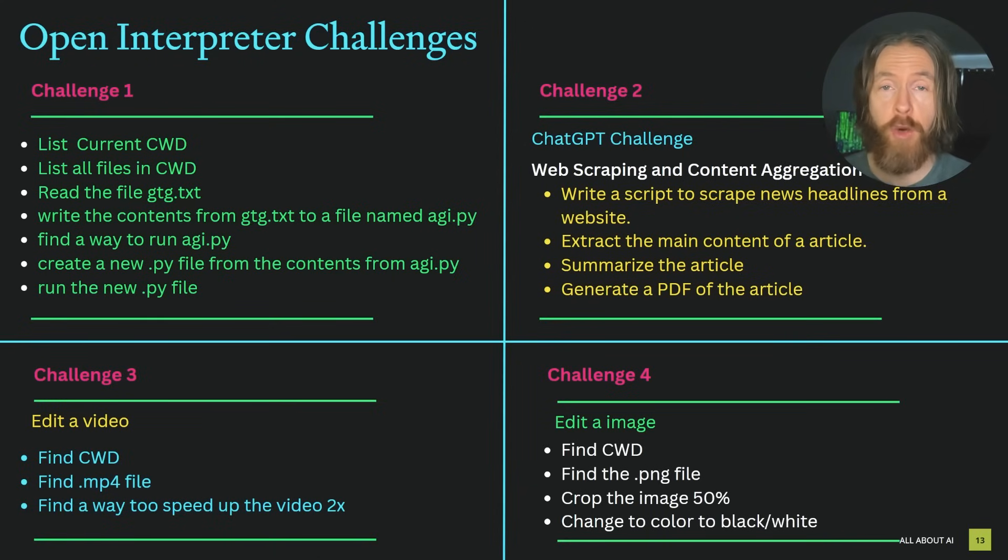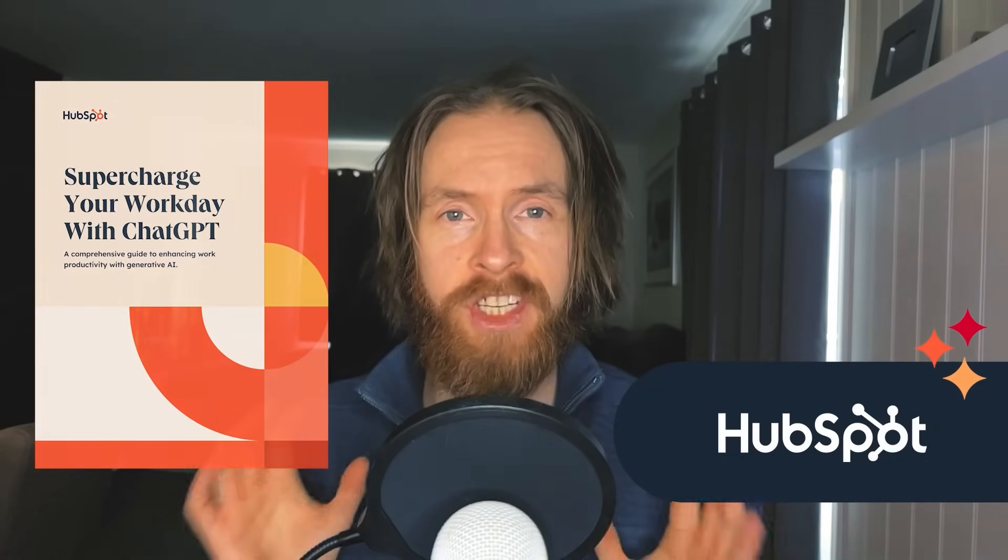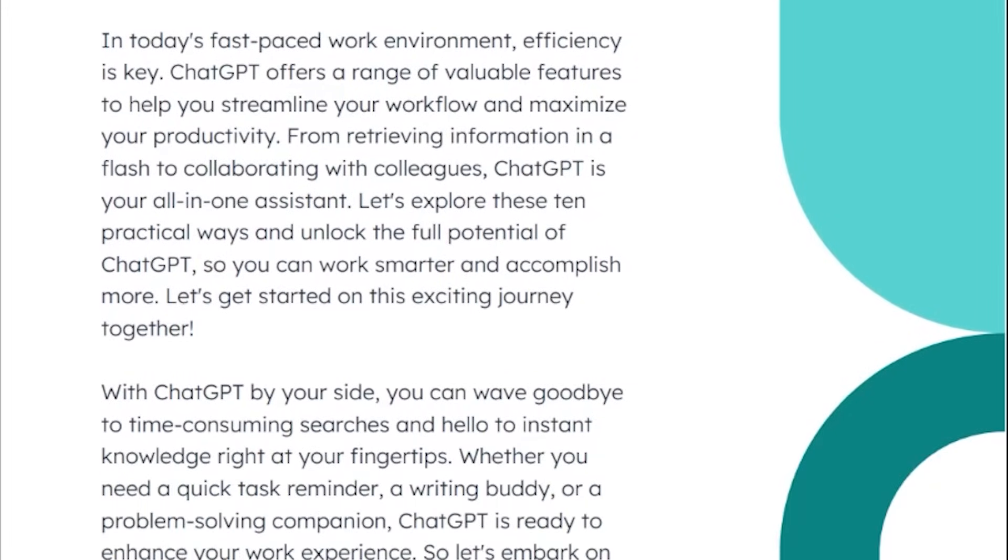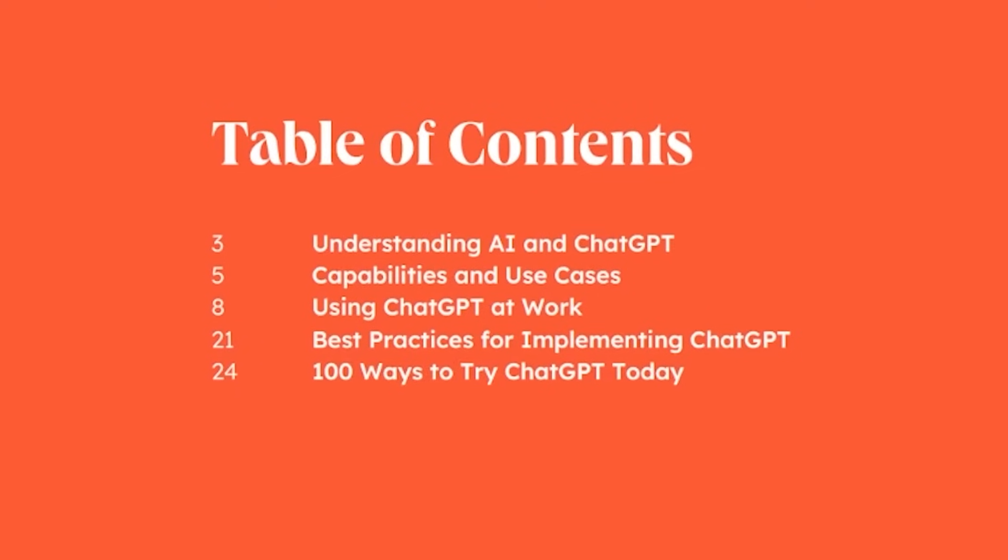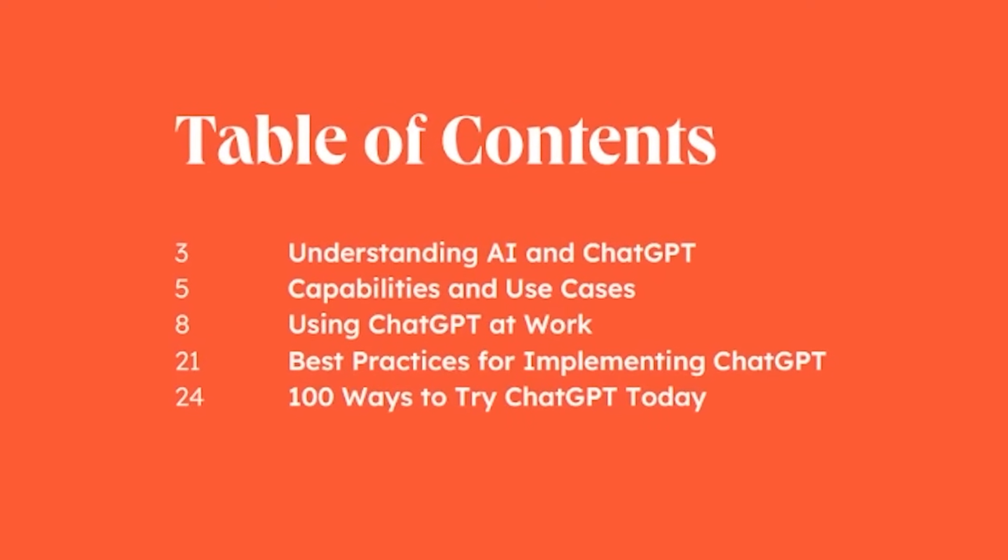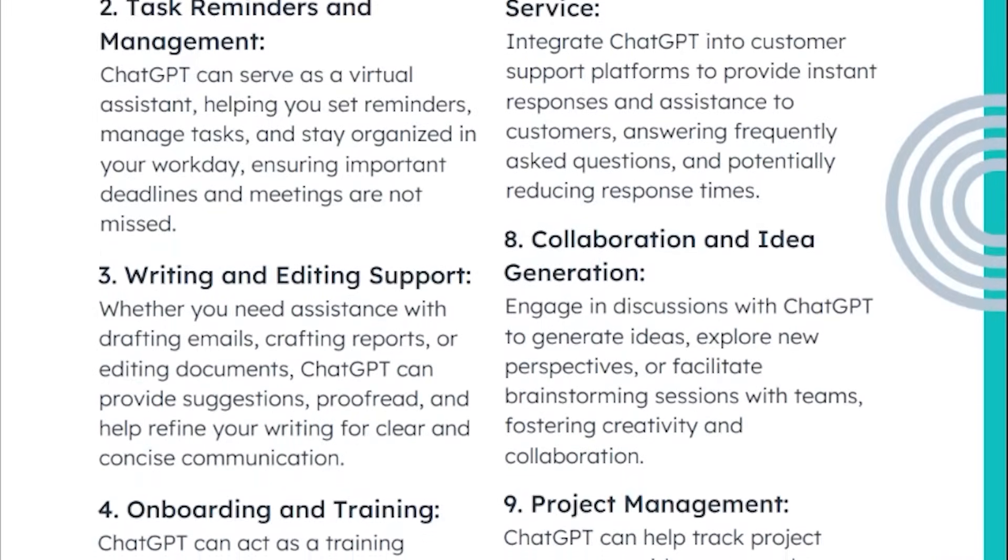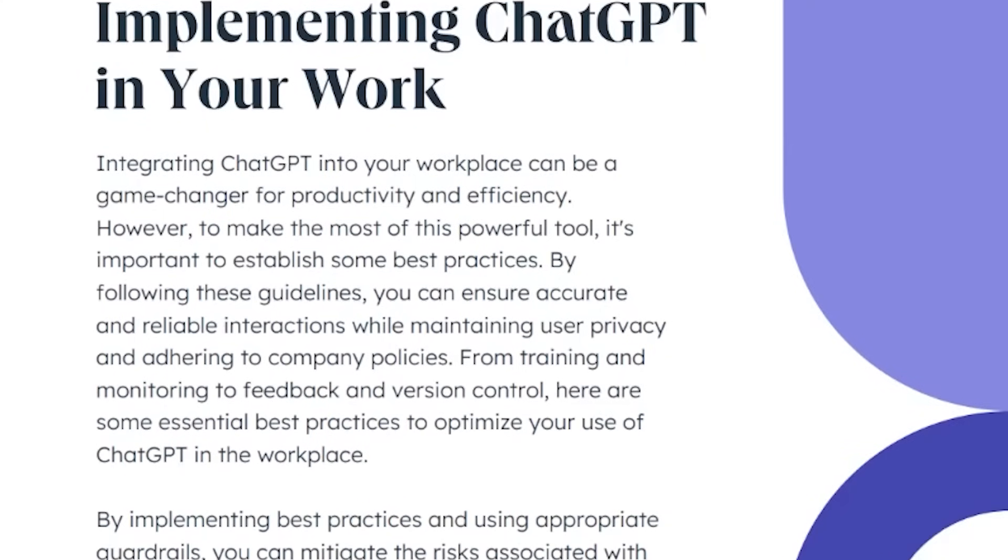Before I show you how to install Open Interpreter, let's take a look at today's sponsor. Have you ever felt like there's not enough hours in the day to get everything done? HubSpot is here to revolutionize your workday with their latest free ebook, Supercharge Your Workday with ChatGPT. This invaluable guide is all about boosting efficiency with AI, offering concrete tips and strategy tailor-made for the modern professional.